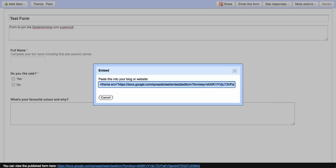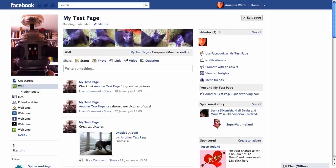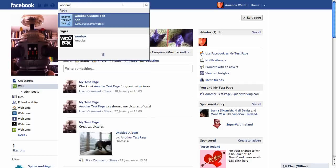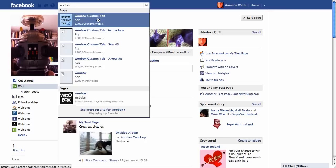So click into Facebook. And here in the top bar you want to search for Woobox, W-O-O-B-O-X. And click on Woobox custom tab app.